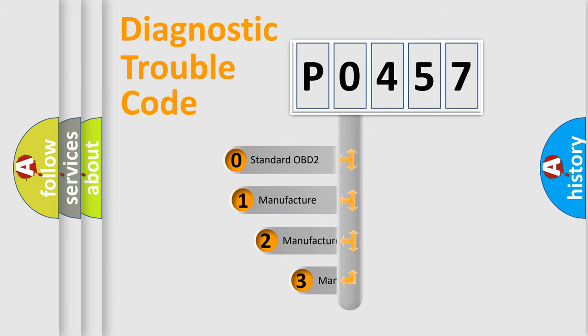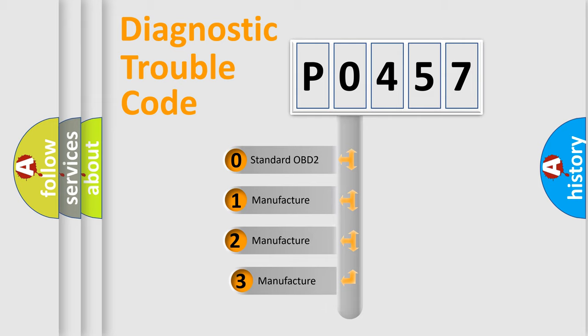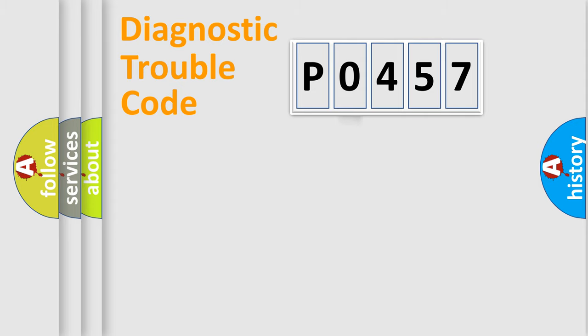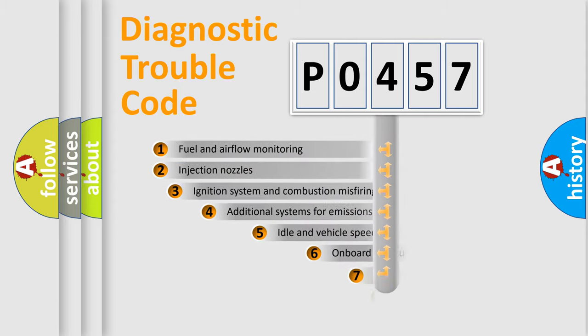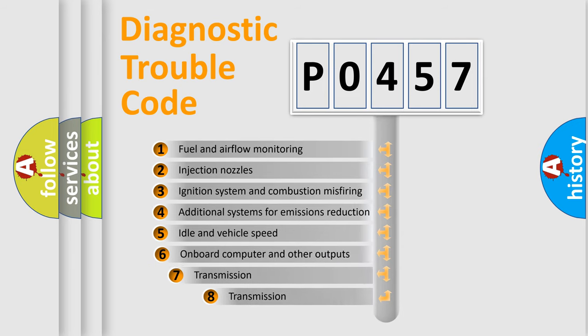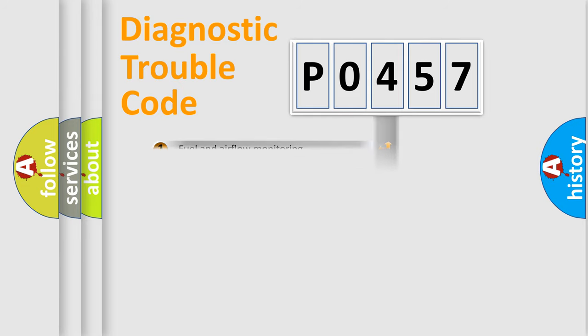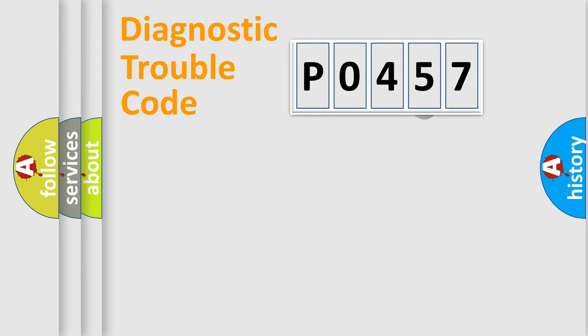If the second character is expressed as zero, it is a standardized error. In the case of numbers 1, 2, 3, it is a more prestigious expression of the car-specific error. The third character specifies a subset of errors. The distribution shown is valid only for the standardized DTC code.